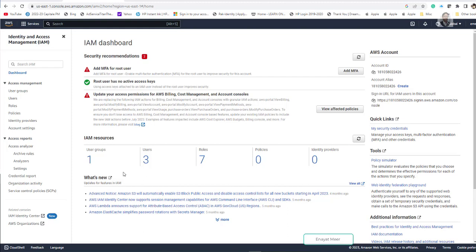So here in this video I am going to add MFA multi-factor authentication for a root user for AWS account.